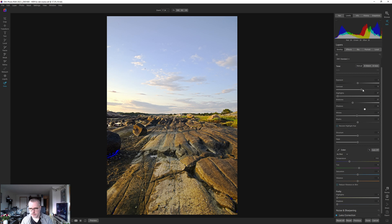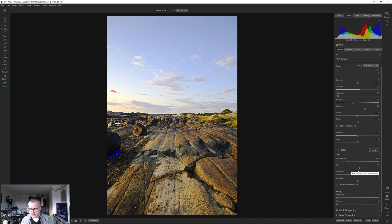Now I want to go down to the white balance. It's fine, but I should have started with it. It went down just a little — about 100 Kelvin — and that's fine. Now I'm going to pop the colors quite a bit. This is how I like to do it.